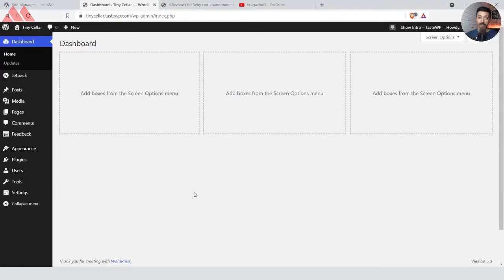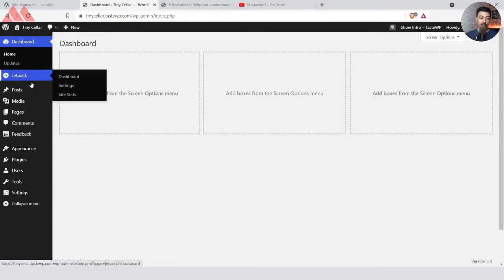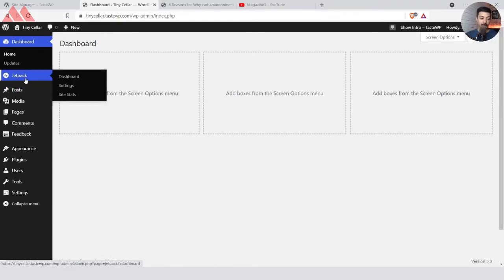So here we are in our WordPress dashboard. We have already installed the Jetpack plugin, the free version, and we have already created a few videos about it. If you want to watch more videos about it, you can check the I button above and I will leave the link to the videos in the description below as well.